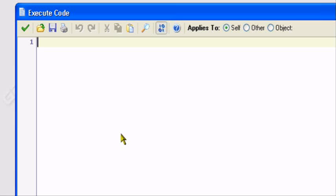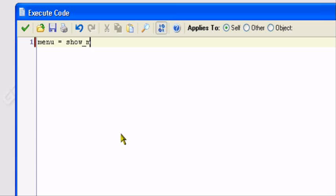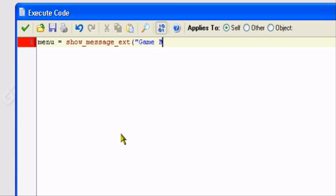Now we have to use the show underscore message underscore ext function. And we have to store it in a variable, store the ID of that function in a variable. What we're going to do, we want to do menu equals show underscore message underscore ext. We store the value of this function inside of the variable menu. Now, I'm going to do open parentheses, quotation marks. This is the message that's going to appear. In my message, I want to say game menu. I'm going to do a colon, choose an option, quotation marks. This is the message that I have.